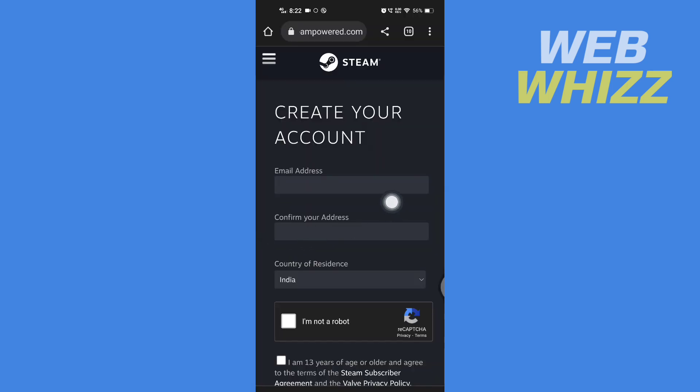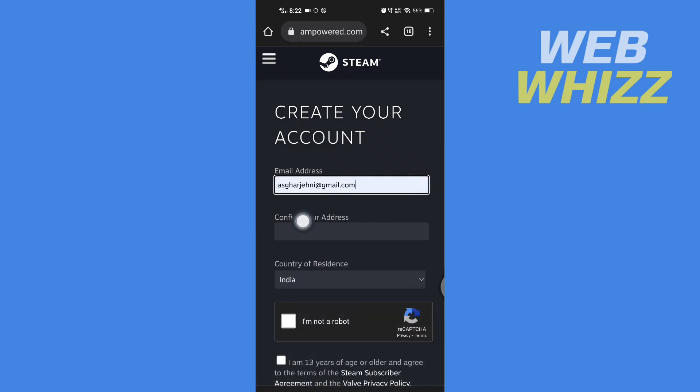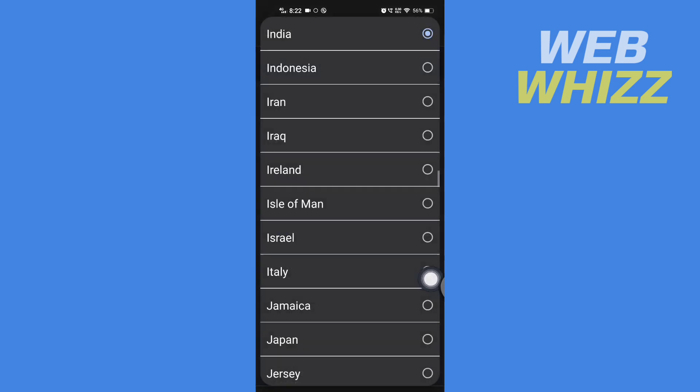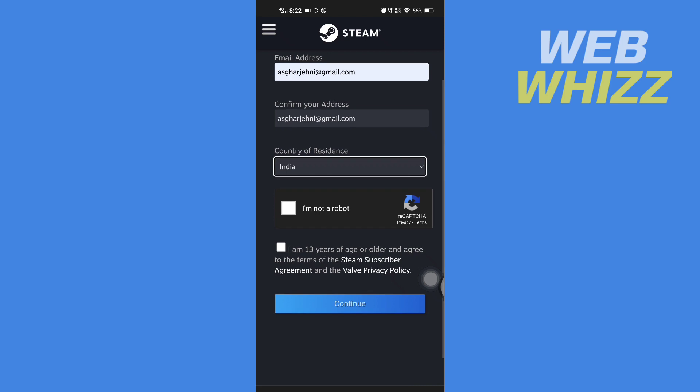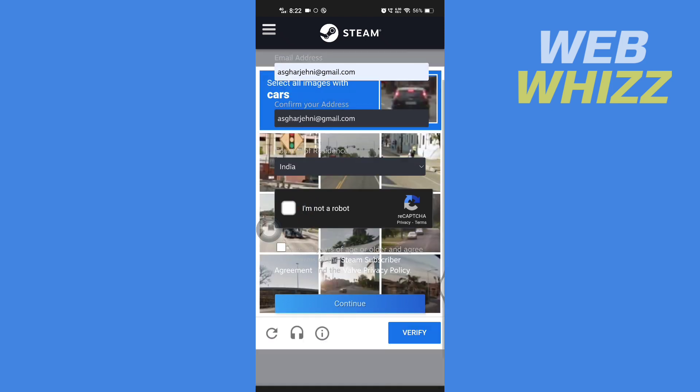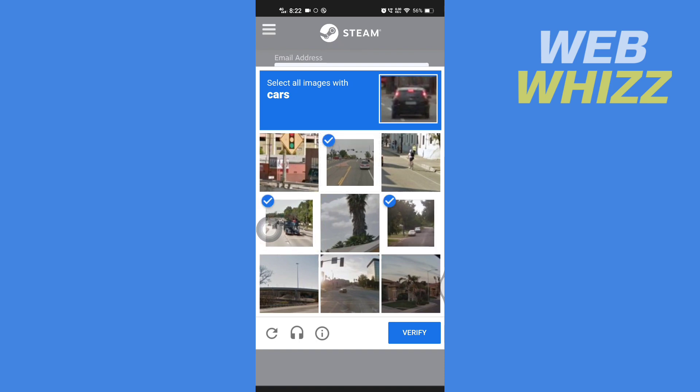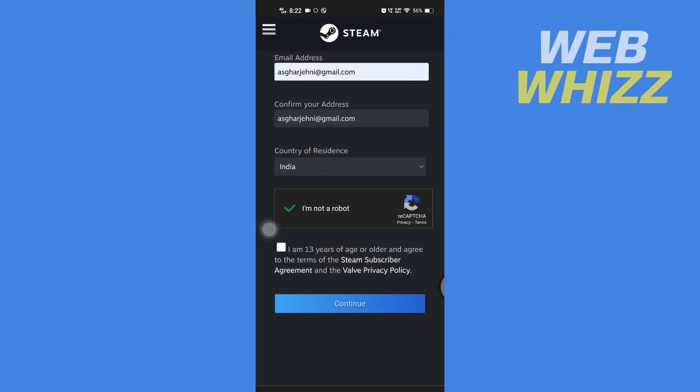Now enter your email address, then enter the email address again to confirm. Tap here and select your country. After selecting, check this box and verify that you're not a robot.